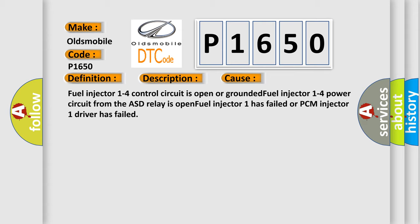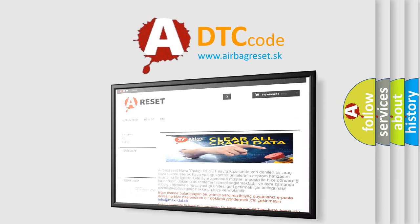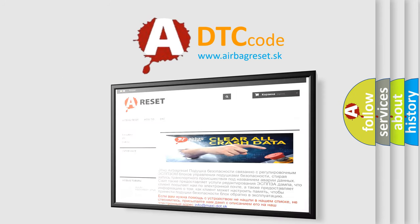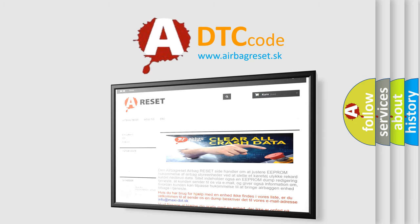The Airbag Reset website aims to provide information in 52 languages. Thank you for your attention and stay tuned for the next video.